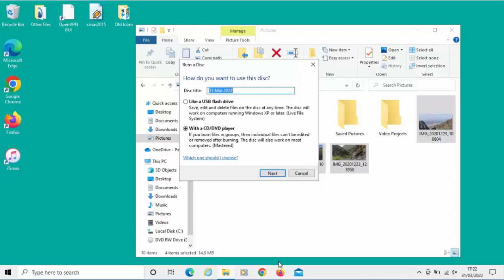What I really want to do is select this option here: with a CD/DVD player. If you burn files in groups, individual files can't be edited or removed after burning. The disk will also work on most computers. This one is going to give us wider compatibility. Click on the little circle to the left of that. Make sure you've got a dot in with a CD or DVD player and then click Next.